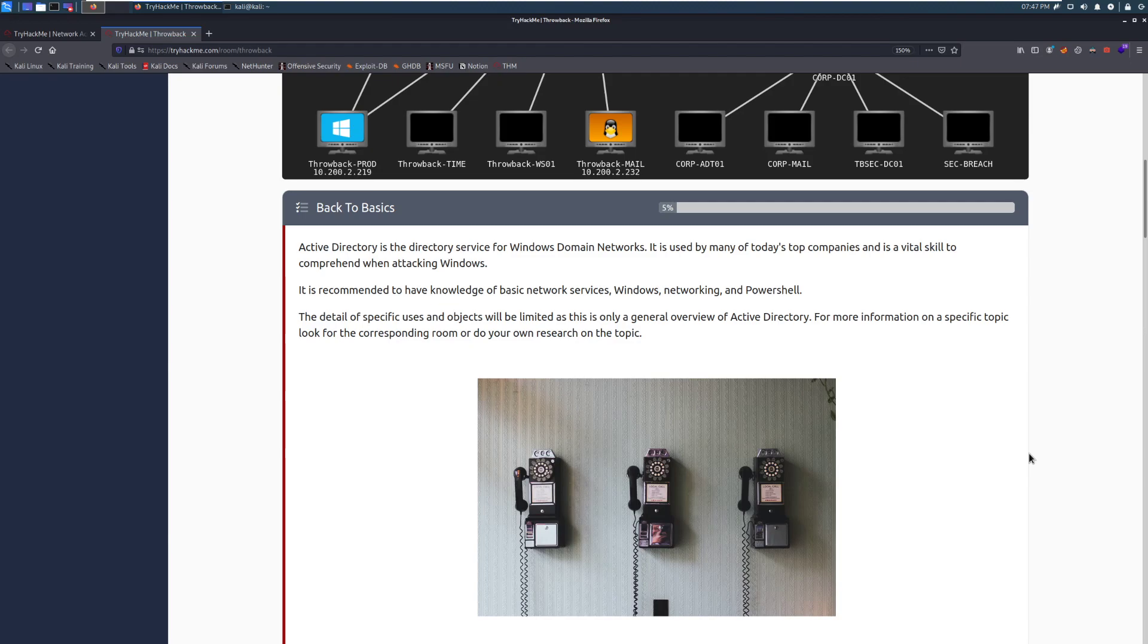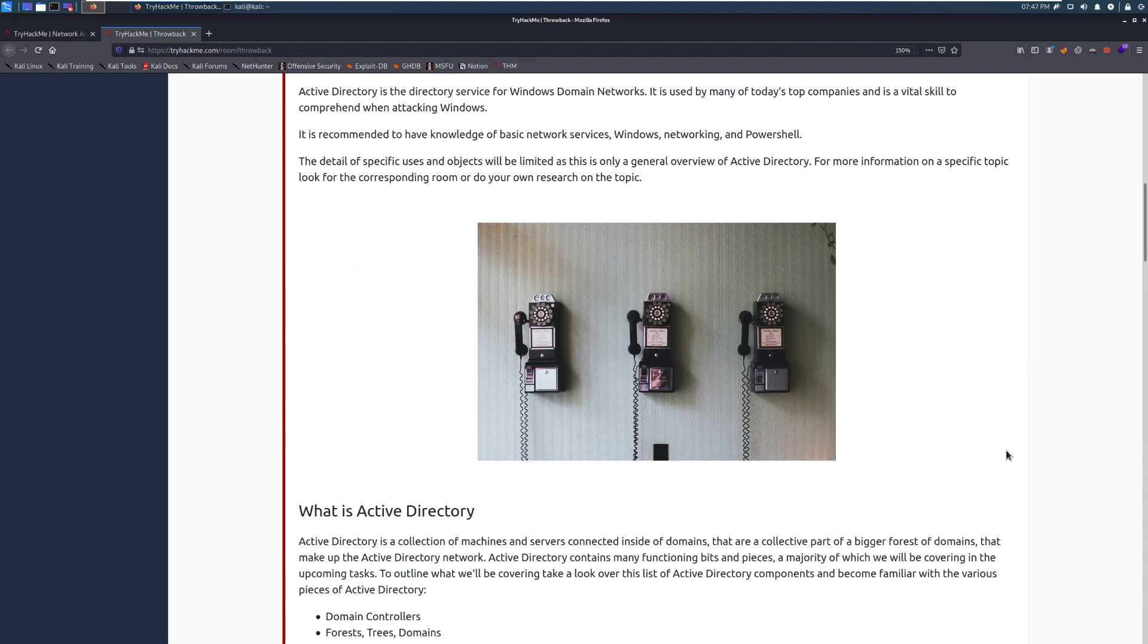You don't necessarily need it, however, it is going to decrease the total amount of Googling that you're going to want to do while going through this room. The detail of specific uses and objects will be limited as this is only a general overview of Active Directory. For more information on a specific topic, look for the corresponding room or do your own research on the topic.